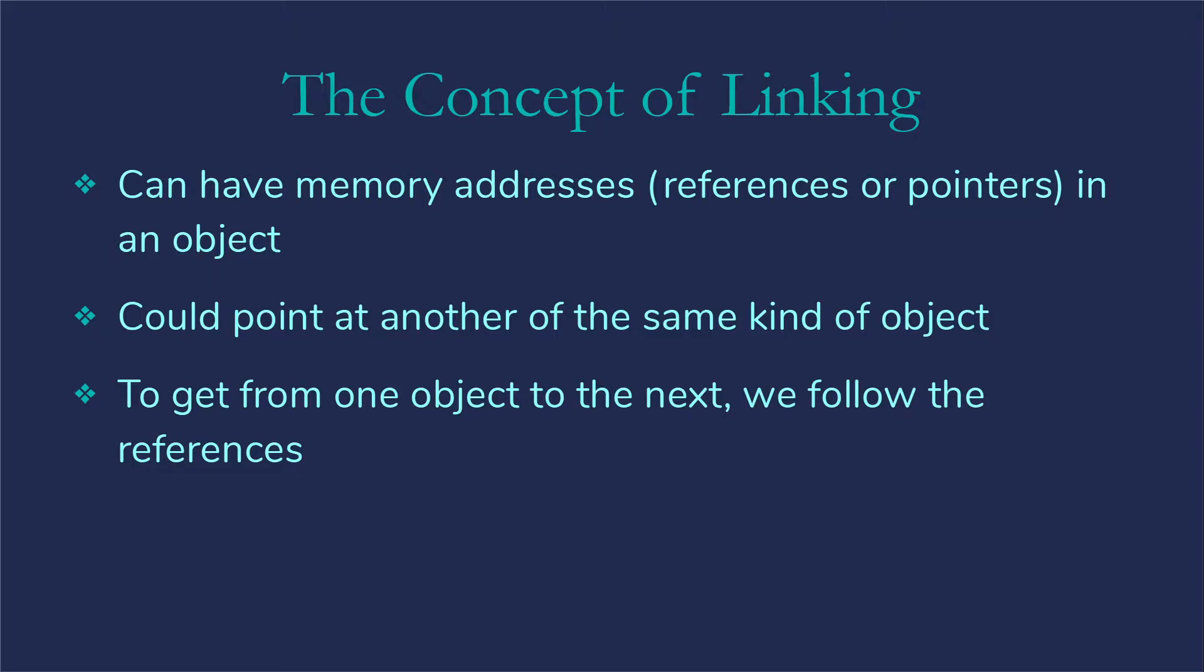This concept of linked lists comes down to this idea of a link to the next thing. The reason we're able to do this is that we have memory addresses, references in Java, pointers in some other languages, to an object and we can store those in another object. So the idea is if I have one object that has the memory address of another object, then I can follow that memory address to the next object to get to the next thing in my list. Instead of going index by index, we're going to follow these memory addresses to the next object.